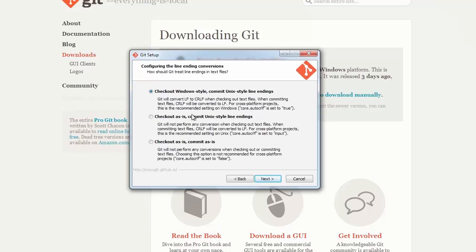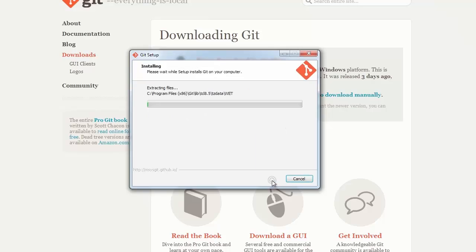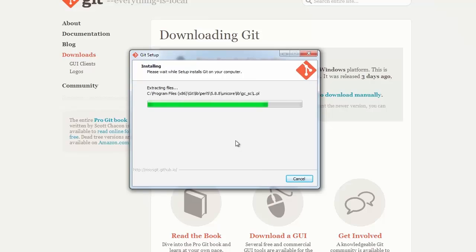For me, I prefer the middle option. These settings can also be changed after the fact using the Git config commands. I'm going to hit next, and now Git is going to be installed on my system.